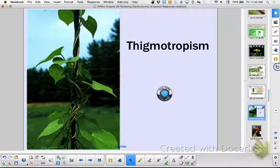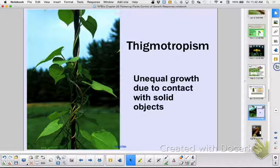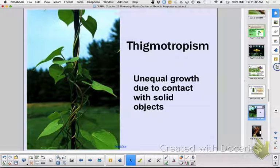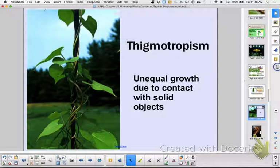There's another kind of tropism: thigmotropism. Thigmotropism is unequal growth due to contact with a solid object. You know how auxin works — it moves to the shady side and causes cells there to elongate. In thigmotropism it's about contact. So do the cells elongate where contact is made, or where there is no contact? Discuss that with your bio buddy.